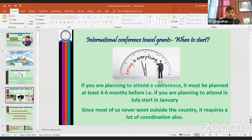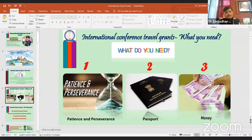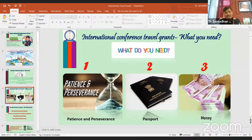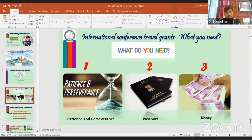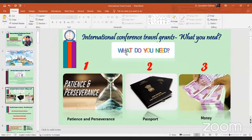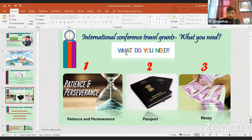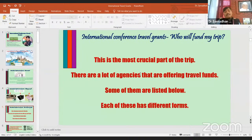If you want to travel abroad for any international conference, seminar, workshop, or scientific meeting, three things are most important: patience and perseverance — it doesn't happen if you apply one month before; a valid passport — mandatory for international travel; and enough money — because most agencies give approval but you must spend the amount first and then claim reimbursement from the agency.